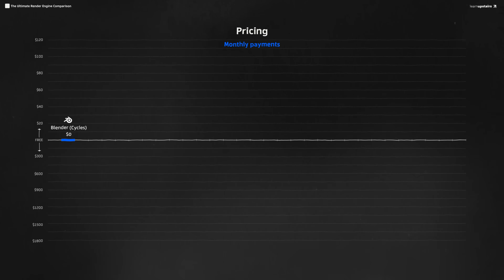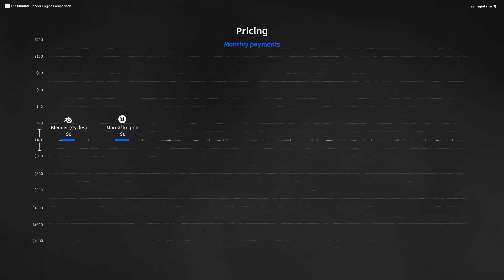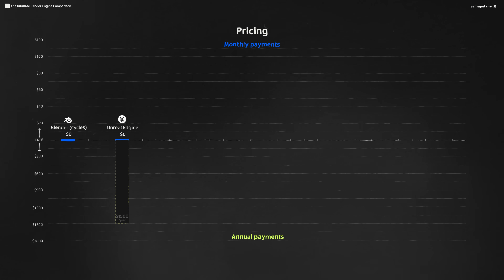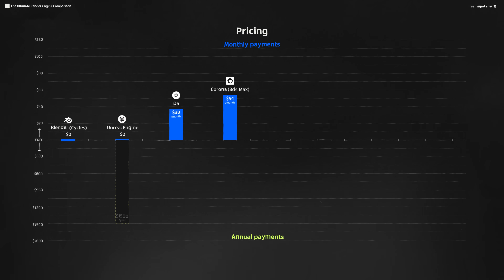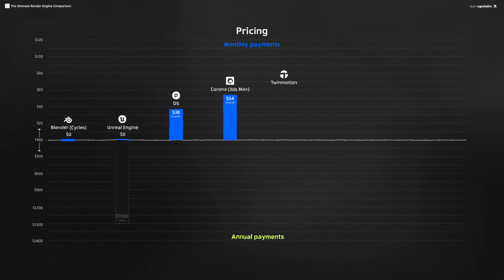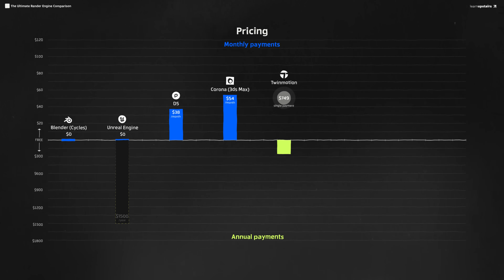Some would say that pricing is what really matters when deciding what render engine is the best fit for your practice. I don't know if that's true when the difference is so little at professional level, but definitely for students and recent grads. So we gotta compare pricing plans. From the paid engines, we have three options: Blender with Cycles is completely free to use with a GPL general public license, which is one of the many reasons it has gained a ton of traction. Unreal Engine is essentially free as well. Then we have D5 with only $38 a month, Corona for around $54, then Twinmotion with a perpetual license for $749 and then only $199 annually for upgrades.